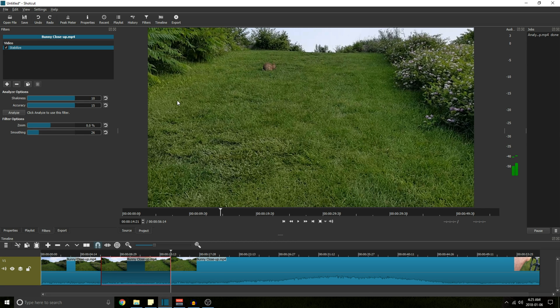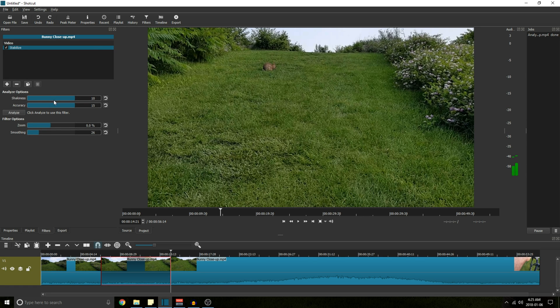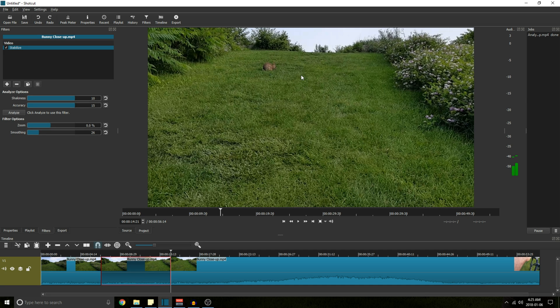Now accuracy, on the other hand, what I think that's doing is it's chopping your video up into smaller blocks of pixels. So what that does is as the filter is trying to smooth your video, it has smaller chunks to work with and it can give you a nicer picture. So it's important to note that the more you smooth your video, the more it's going to have to zoom in to compensate for judder around the border.